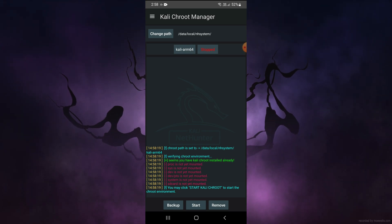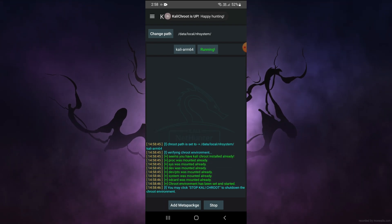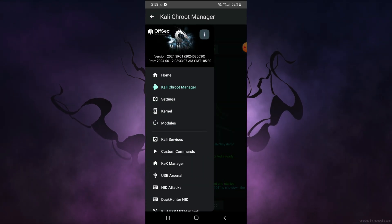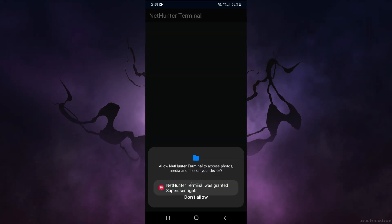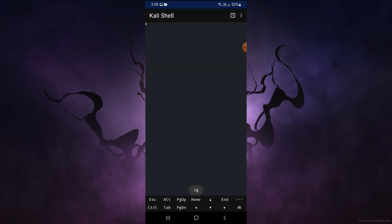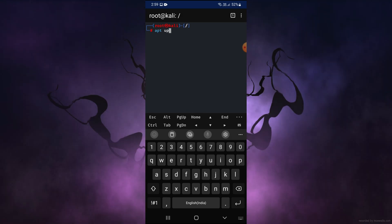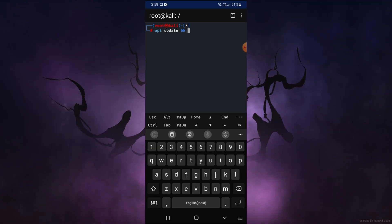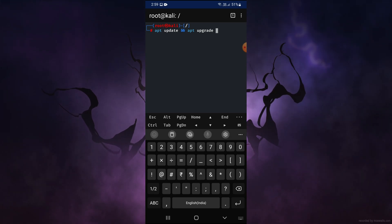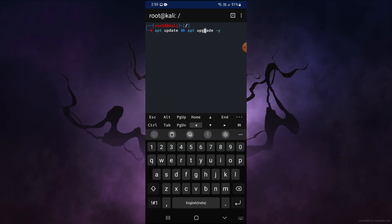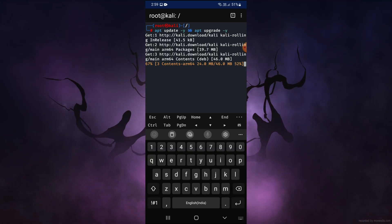After coming to the Chroot Manager, click on Start. You can see that Kali Linux is working successfully. To check whether Kali is running and working, go to the Kali NetHunter Terminal and press Allow. You can see that 'root@kali' is present in the terminal. Type in 'apt update -y' and you can see the apt commands are working fine.